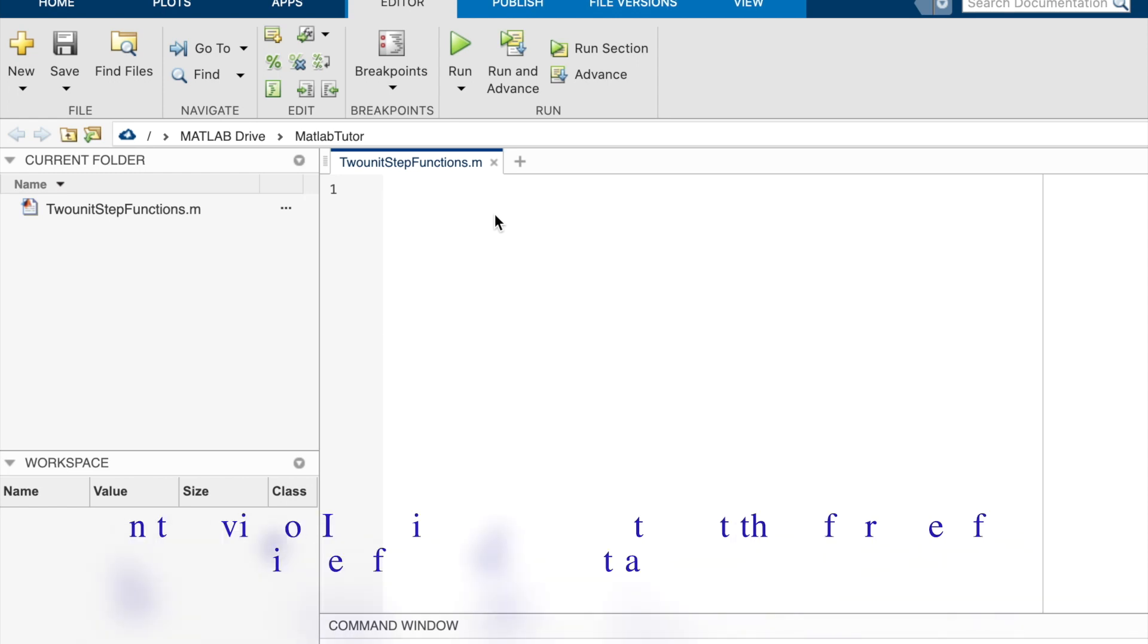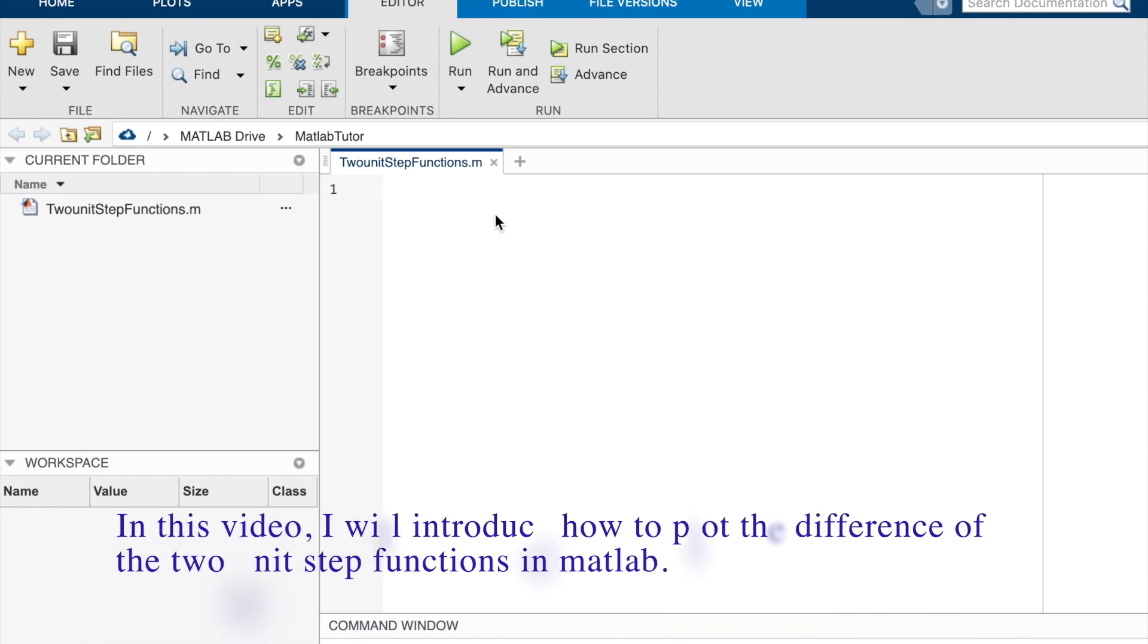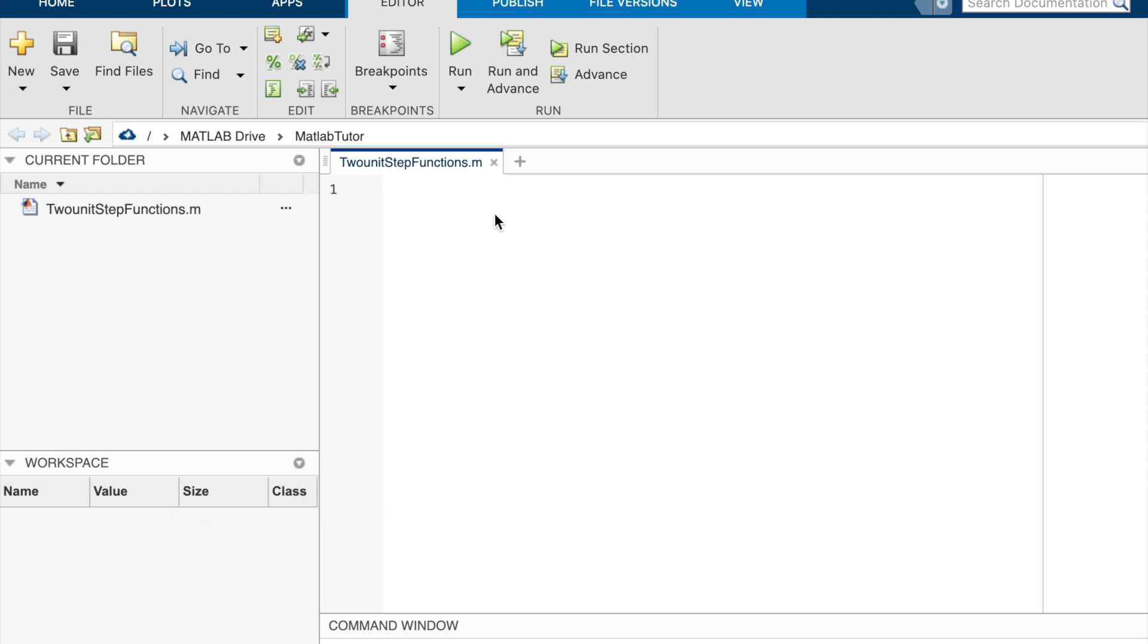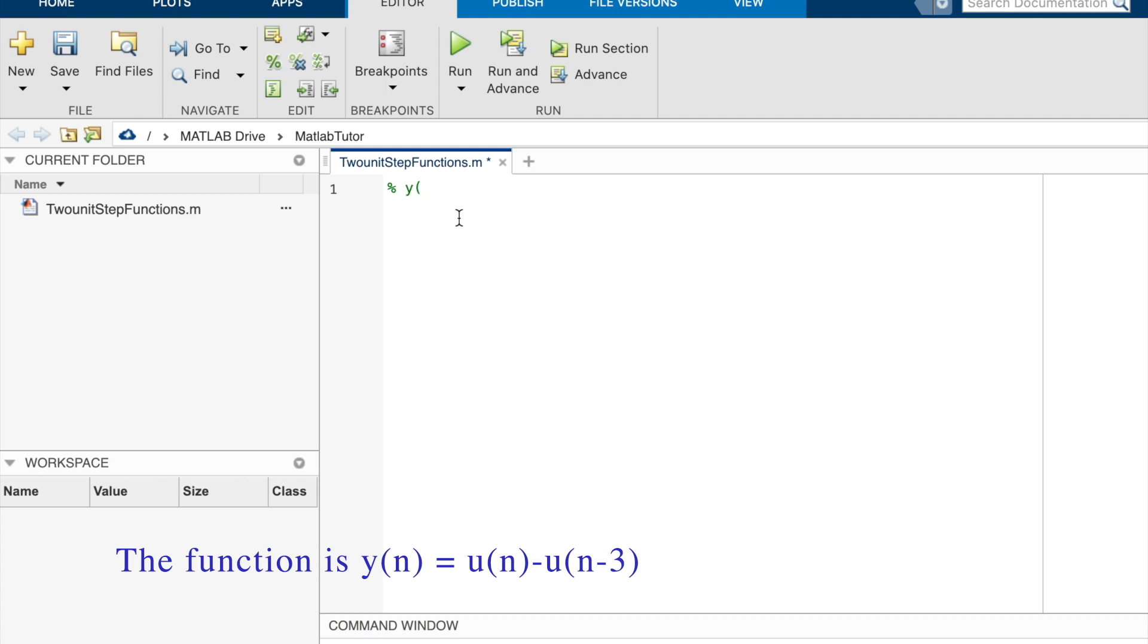In this video, I will introduce how to plot the difference of the two unit step functions in MATLAB. This function is yn equal un minus un minus 3. There are two unit step functions.